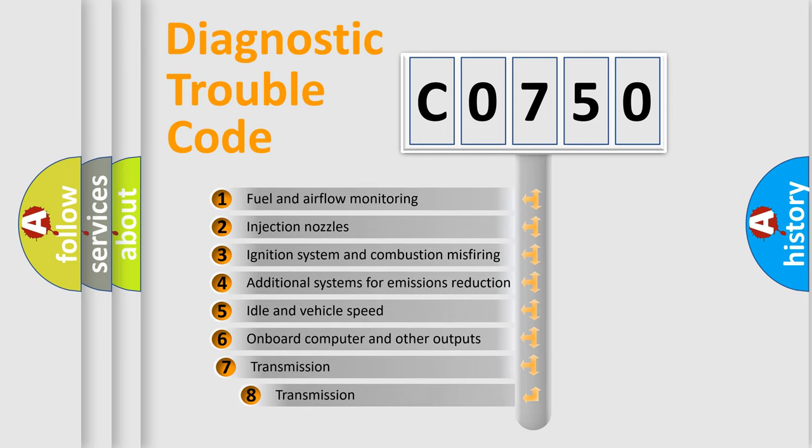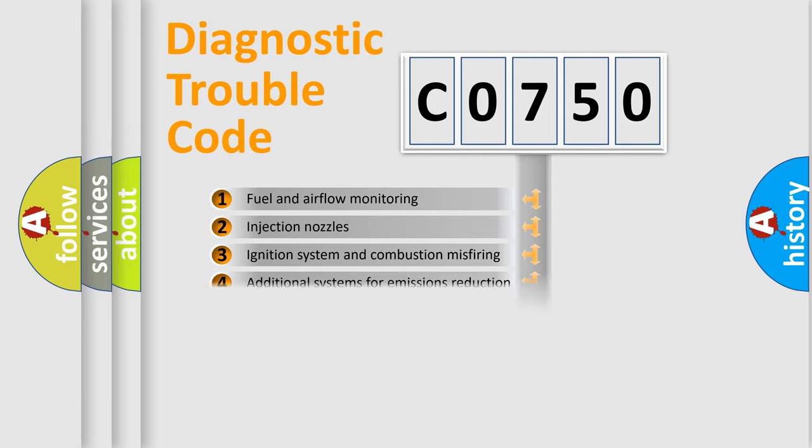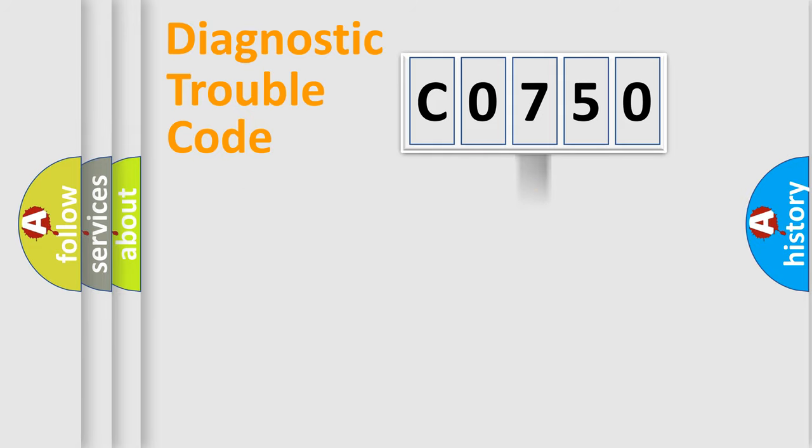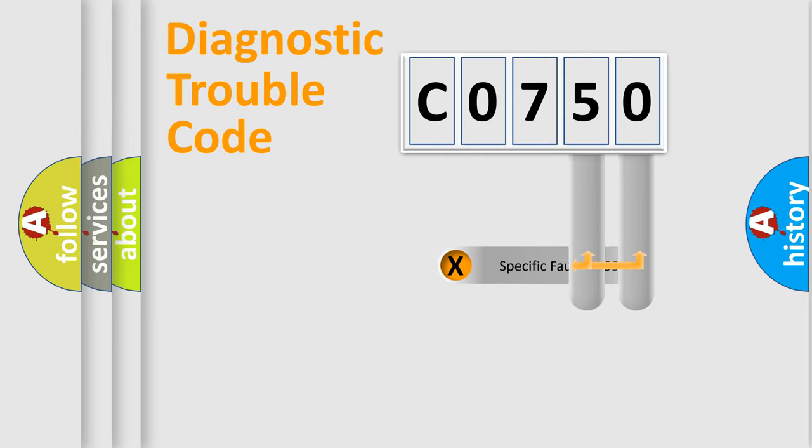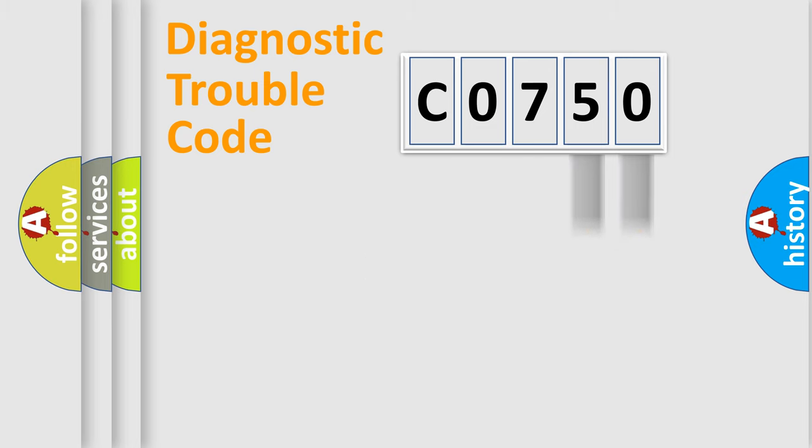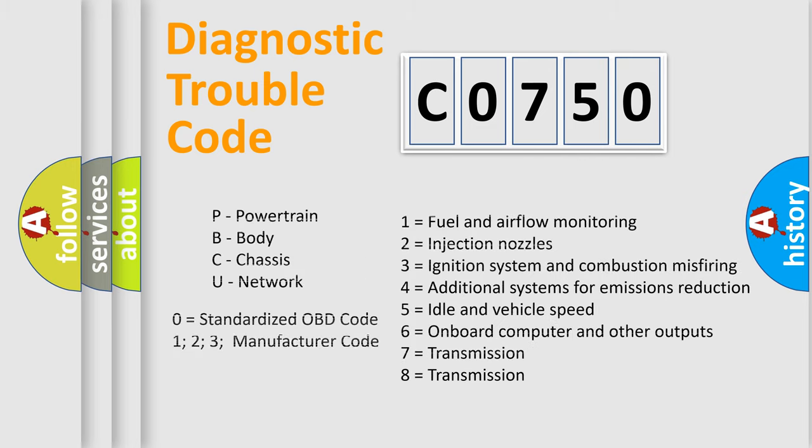The third character specifies a subset of errors. The distribution shown is valid only for the standardized DTC code. Only the last two characters define the specific fault of the group. Let's not forget that such a division is valid only if the second character code is expressed by the number zero.